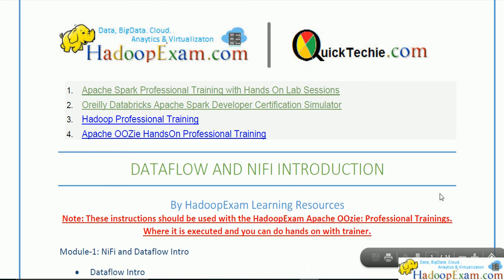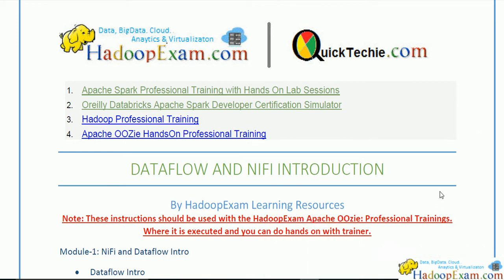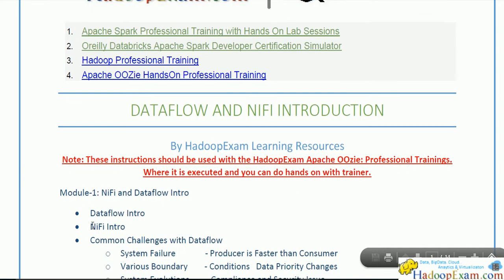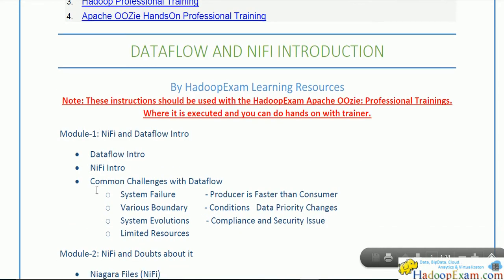Welcome to Hadoop Exam learning resources. In this session we will be starting a new training on NiFi, also known as Niagara Files, or if you go for Hortonworks it is known as HDF — Hortonworks Data Flow engine. We will go into this and also try to install it on the Hortonworks platform as well as independently.